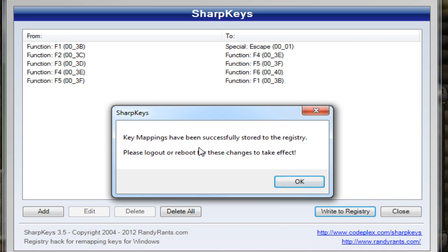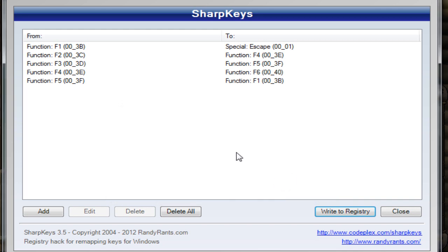So yeah, the point is reboot and your F keys will be changed. If you don't want these F keys to be on your computer all the time, you just delete them all again.